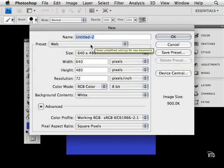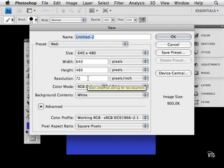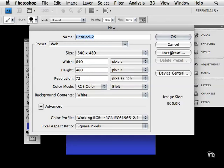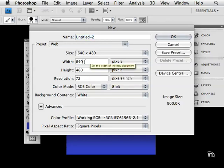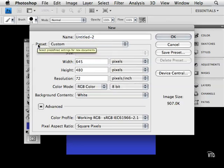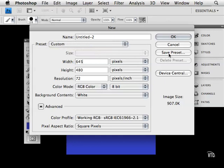You can also change these on your own and save your own preset as you see over here. So if I say to myself I want to make this 645, the preset name automatically changes to Custom. Then I can save this preset and then choose it from the list. I can also delete a preset the same way.